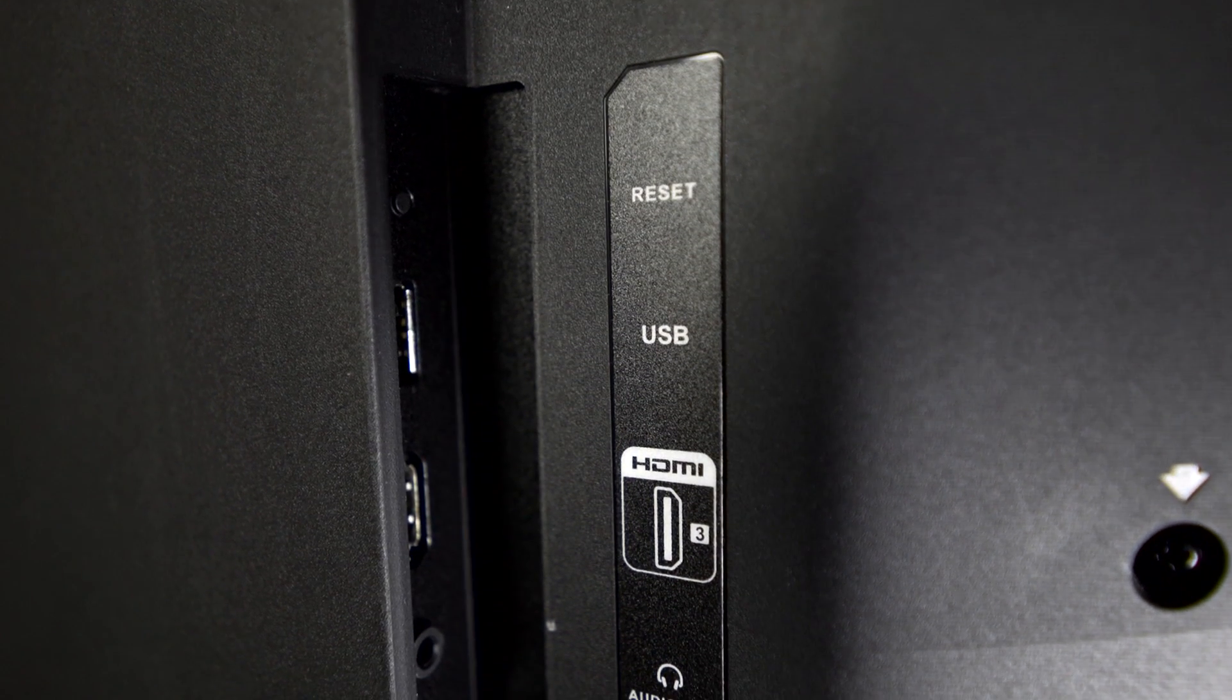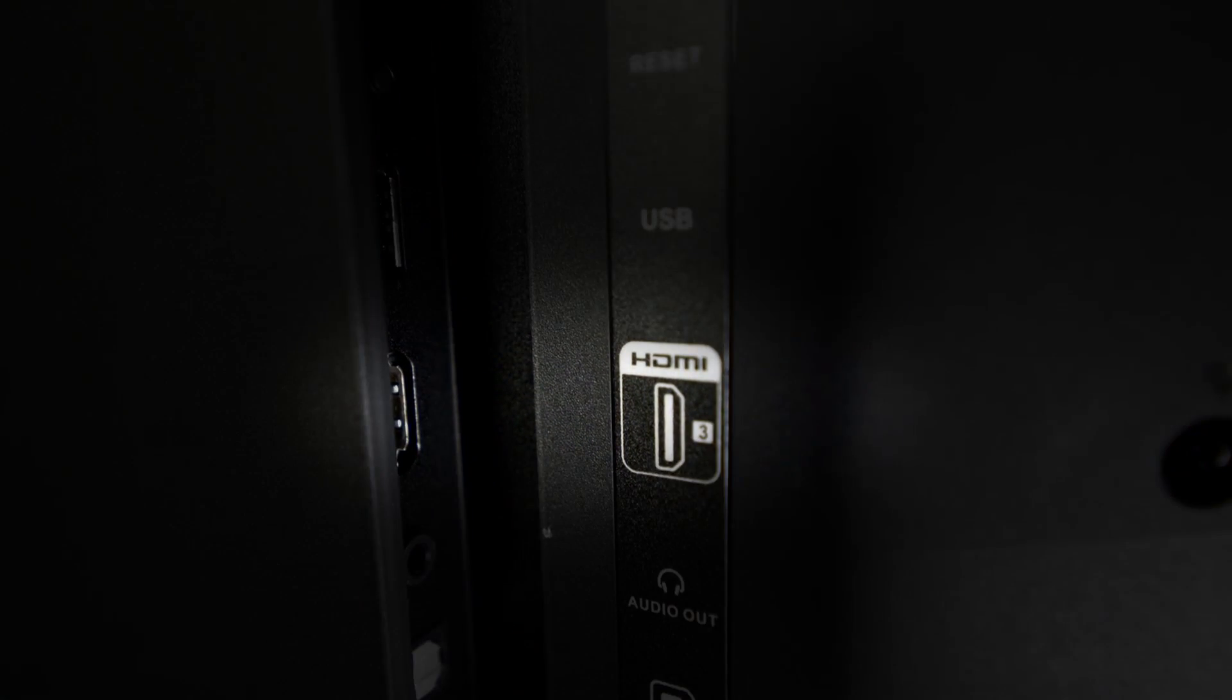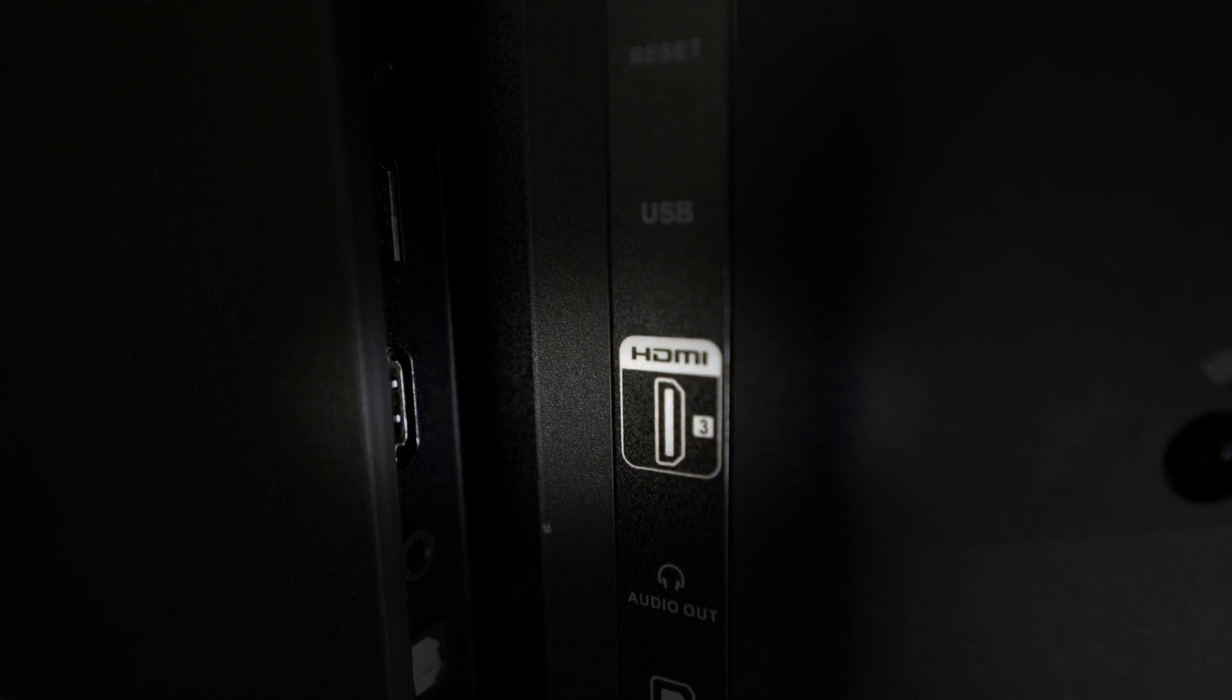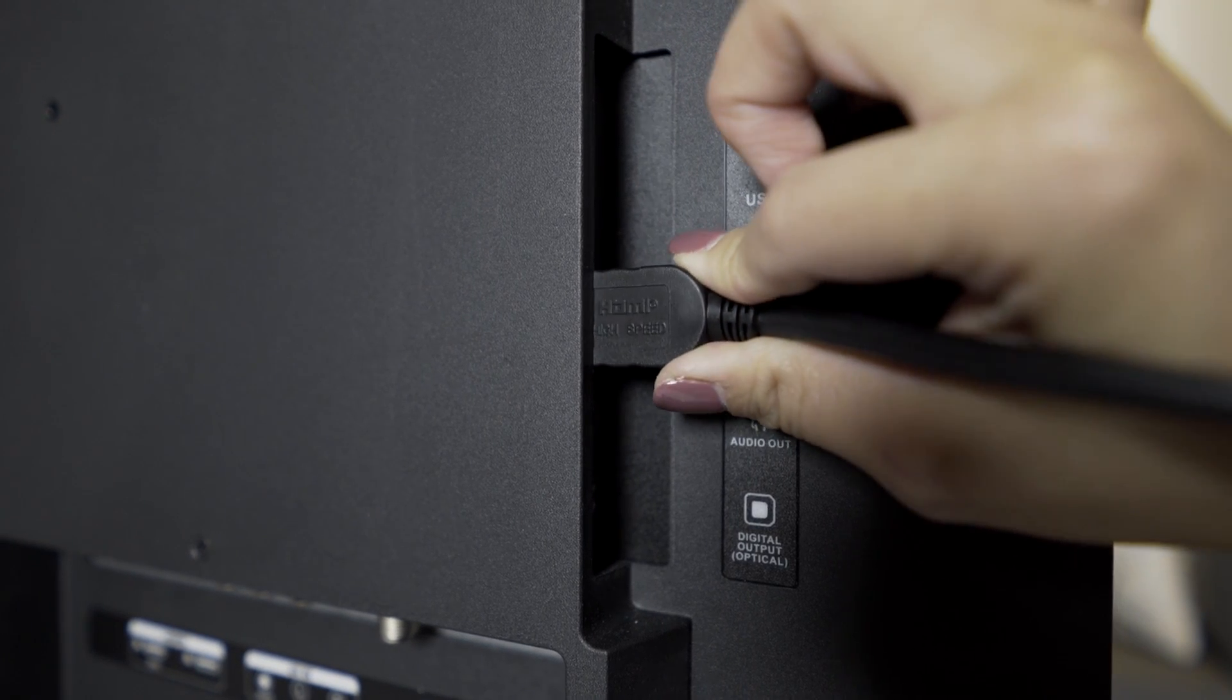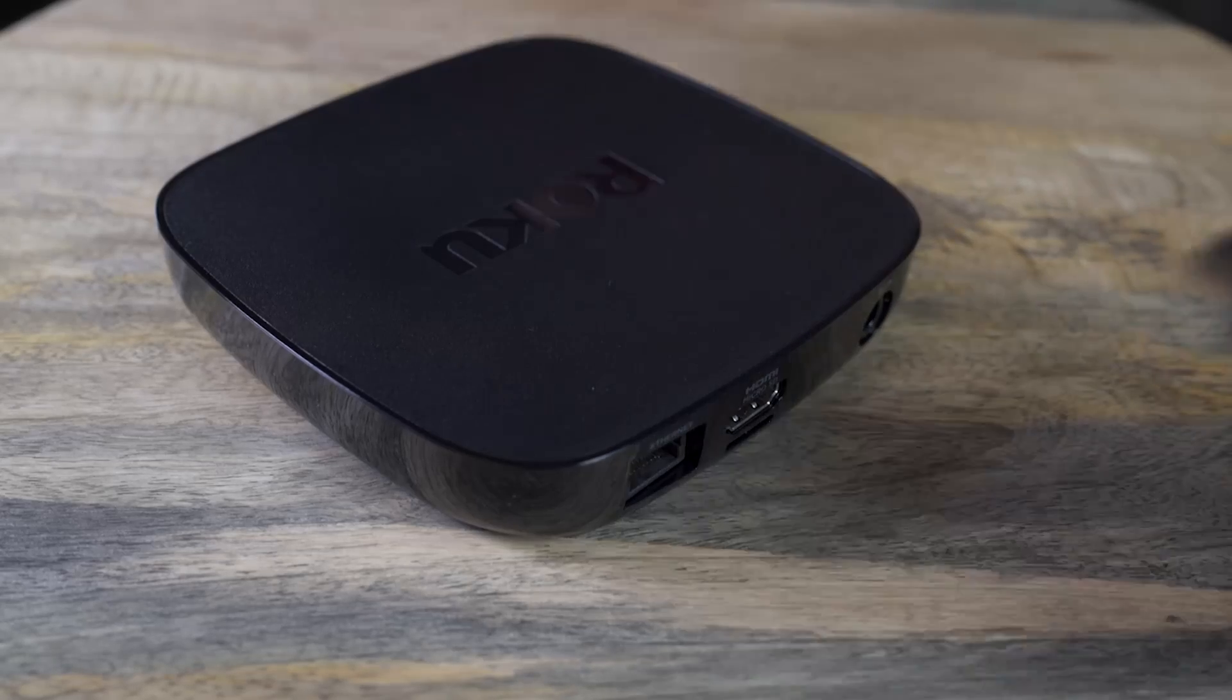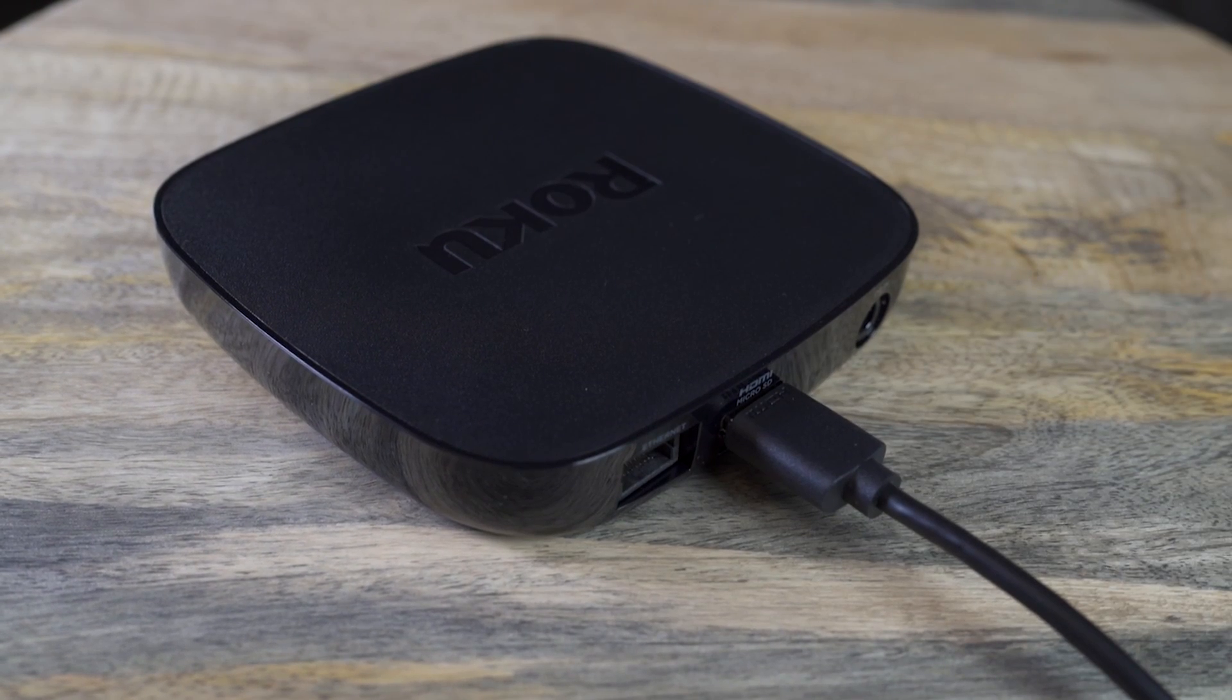First, find an available HDMI input on your TV. Be sure to notice which input you choose so you can also tune your TV to the same source. One end of the HDMI cable goes into an HDMI input on your TV, and the other end goes into the Roku Player like this.